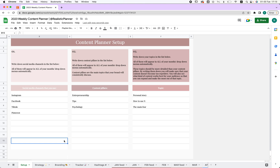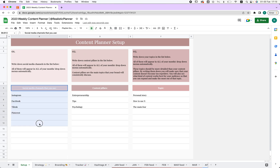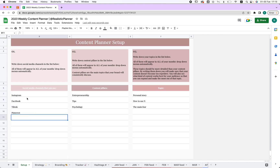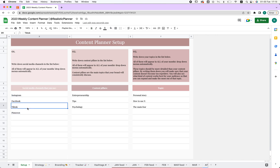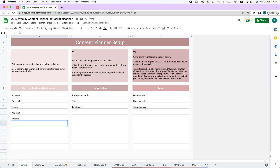Hi, I'm super happy to introduce your content planner. First up, we're going to set it up. We go to Setup over here and choose the social media channels we'll use. For example, if you use Instagram, Facebook, TikTok, that's fine, but maybe you want to add YouTube — and here it's added.